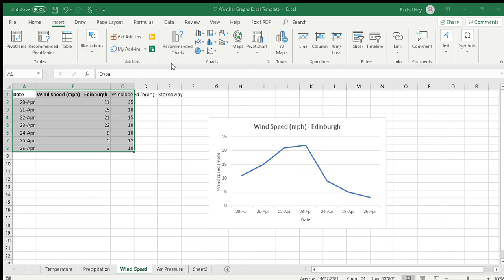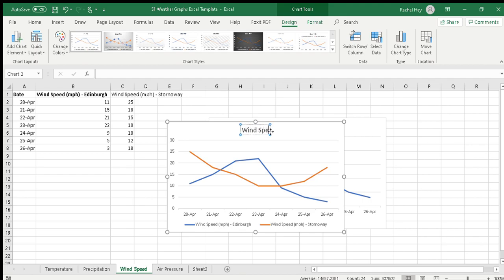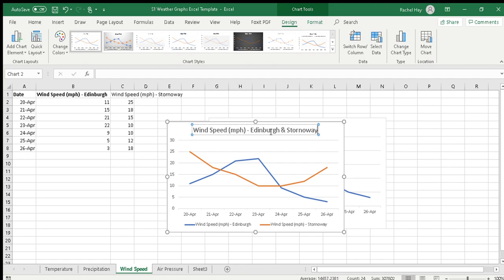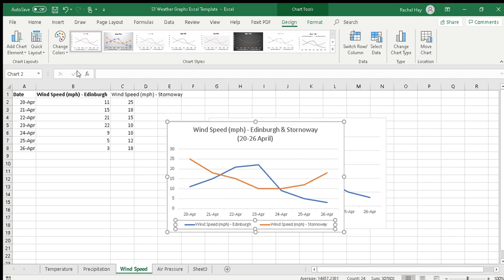As we've talked about already, with wind speed I might want that on a second line. Just don't forget to label your axis.